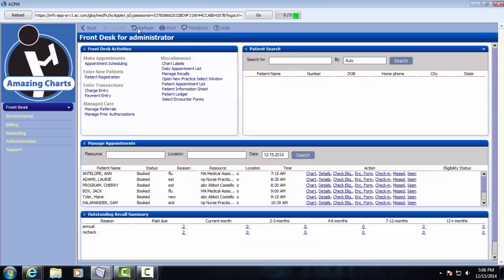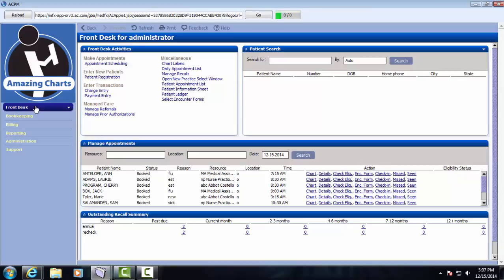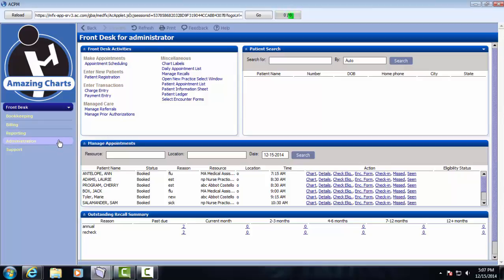With the click of a button, we can launch the Practice Management System. The system is organized by user role. There's a section for the front desk, a bookkeeping screen, a billing screen, a reporting screen which is where all the reports are housed for the system, and then an administration screen, which is where all your practice settings will get defined during the implementation process.